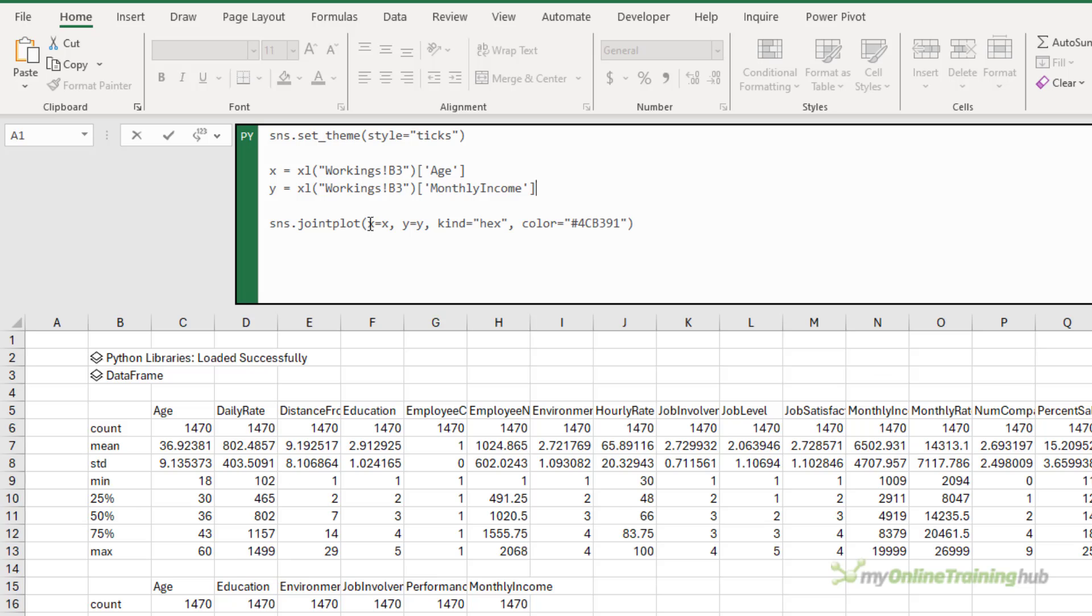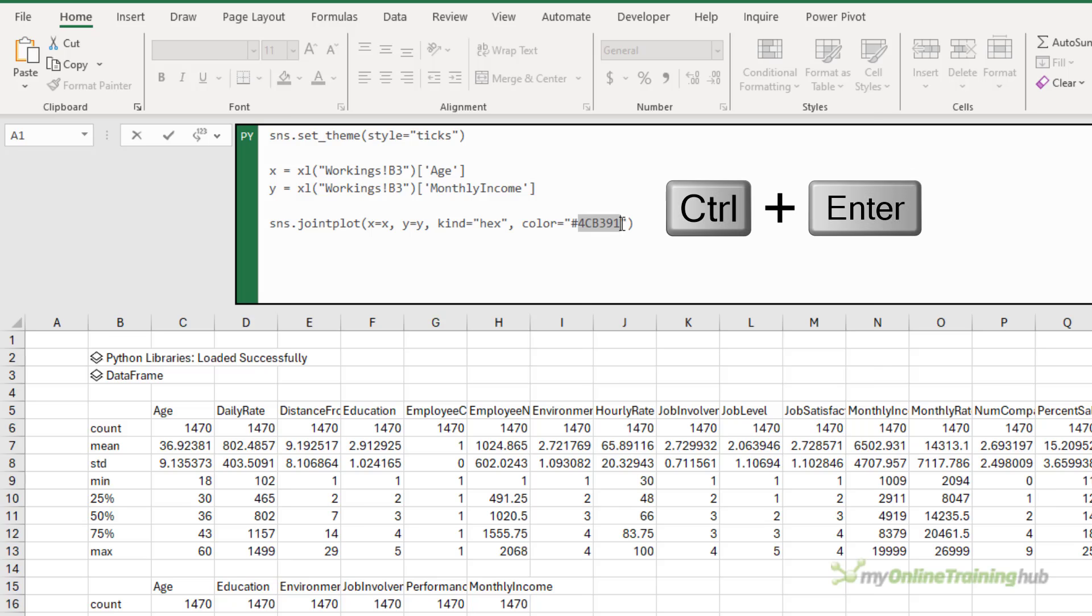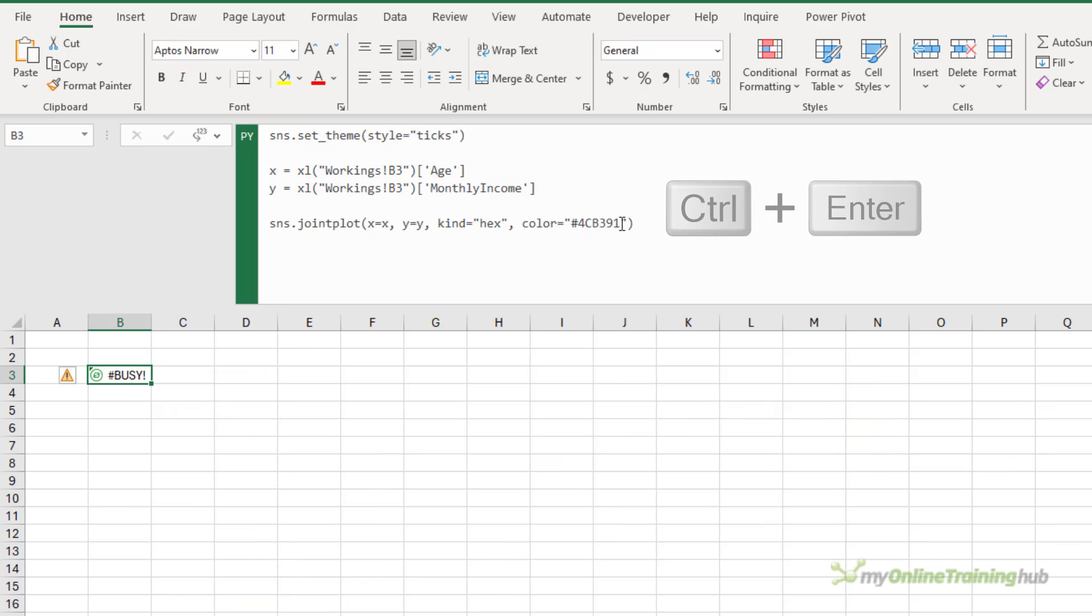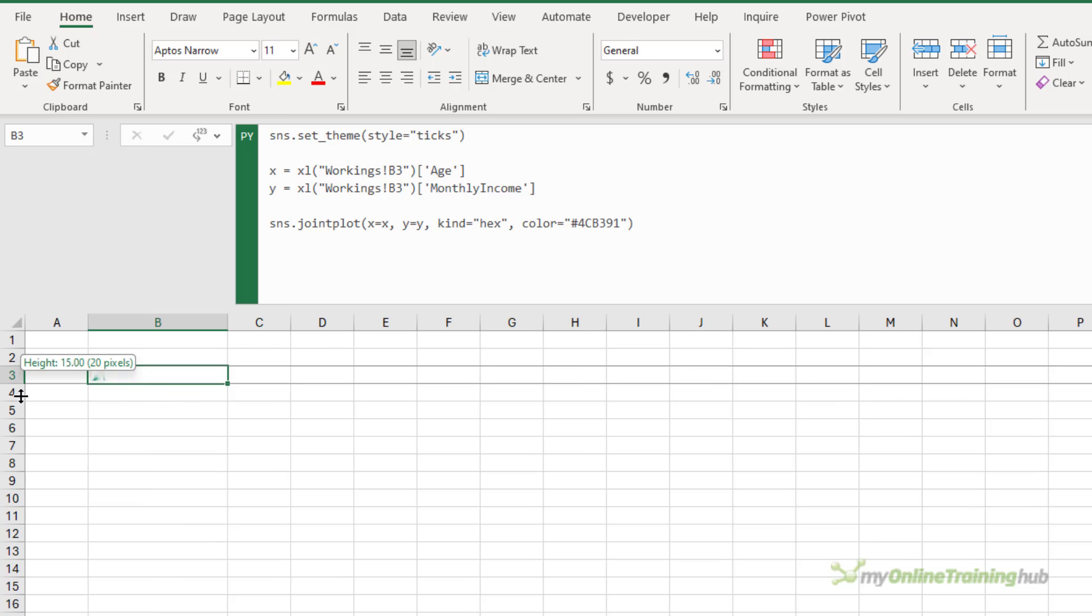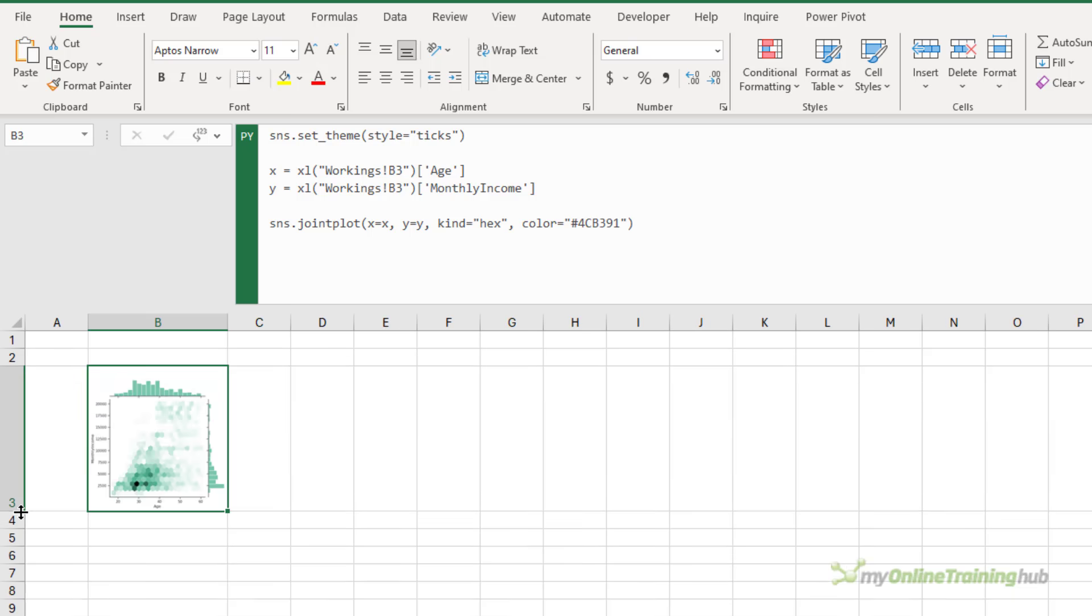The next line is telling it how to plot the data and what color to use. You could change the hex code here and use a different color. I'm pretty happy with the green. It's in keeping with Excel at least. So let's Ctrl and enter to see how we go. So you can see there's a tiny, tiny chart in there. Let's make the cell a bit bigger.